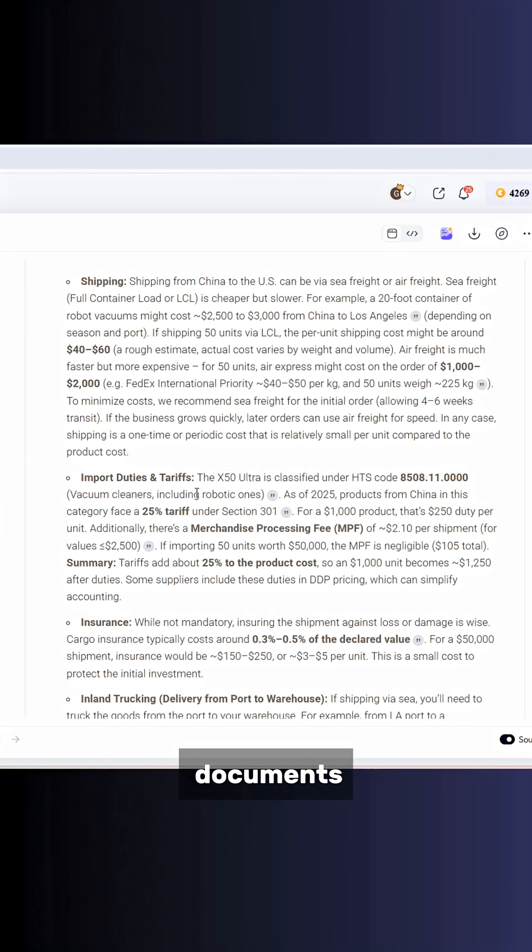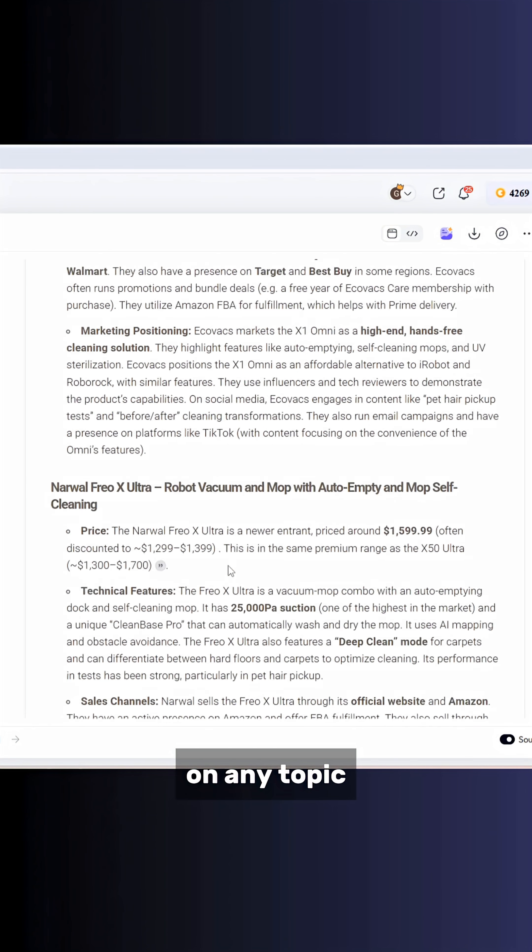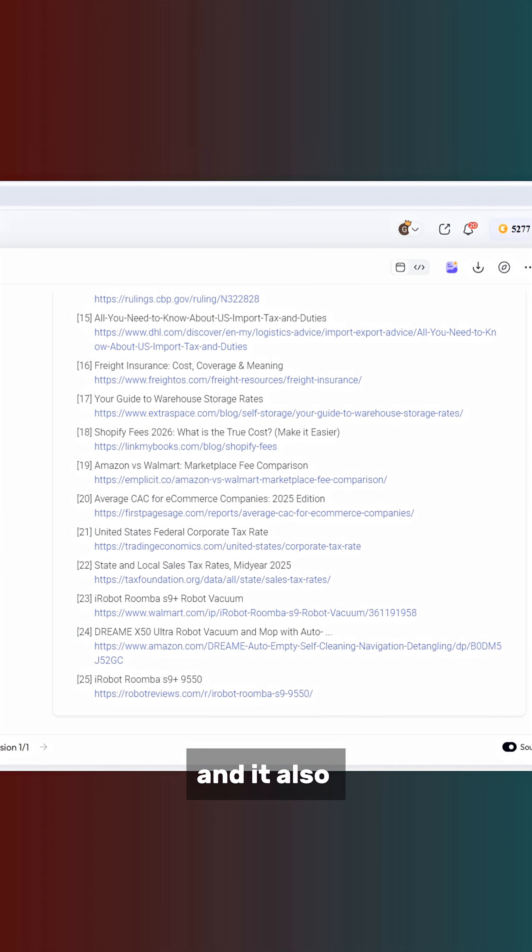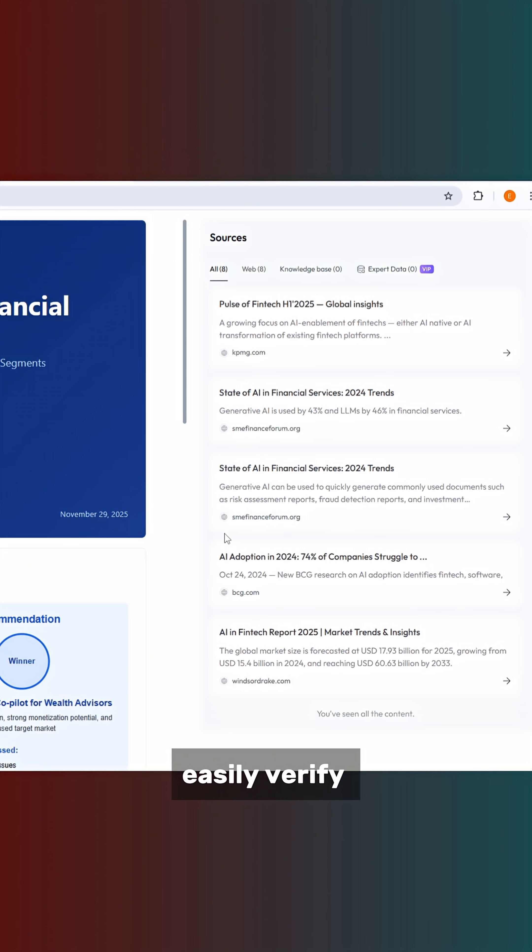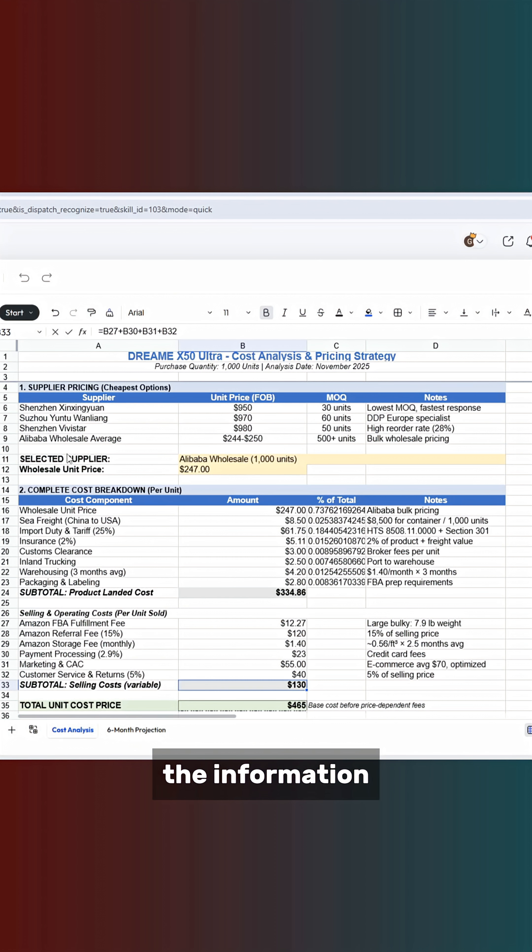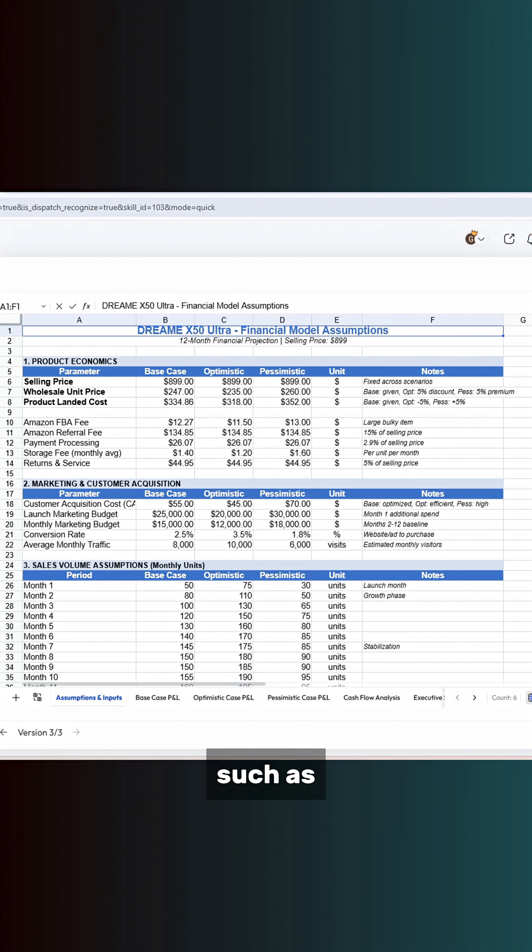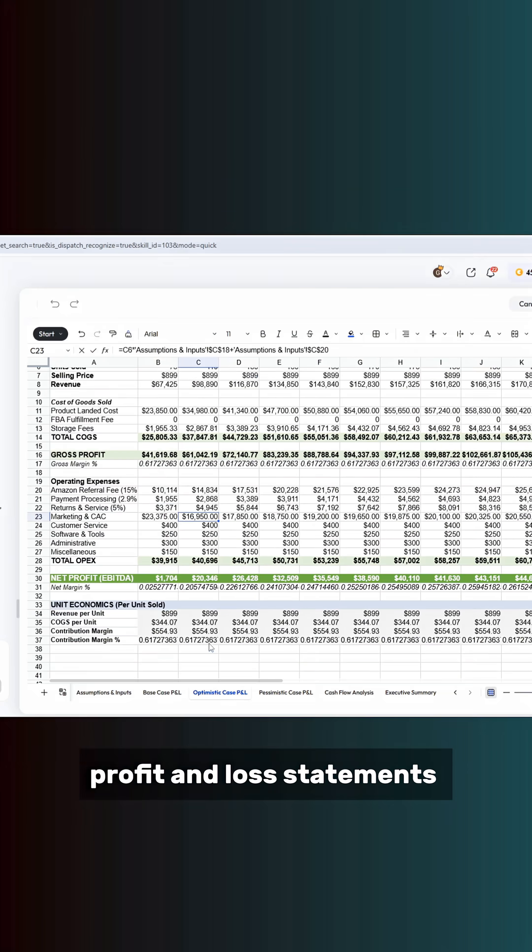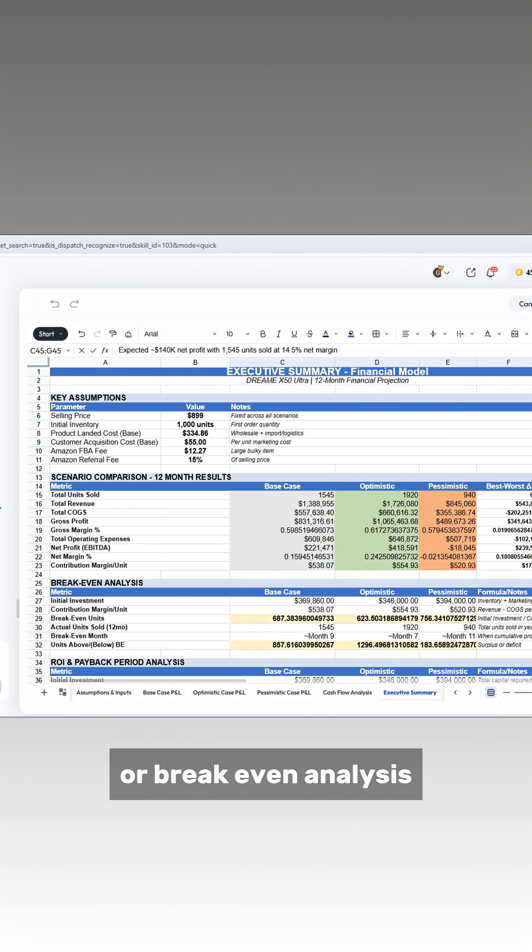It can generate documents, presentations, and spreadsheets on any topic, and it also provides sources and citations so you can easily verify the information. It can analyze spreadsheet data, build financial models such as cash flow planning, profit and loss statements, or break-even analysis.